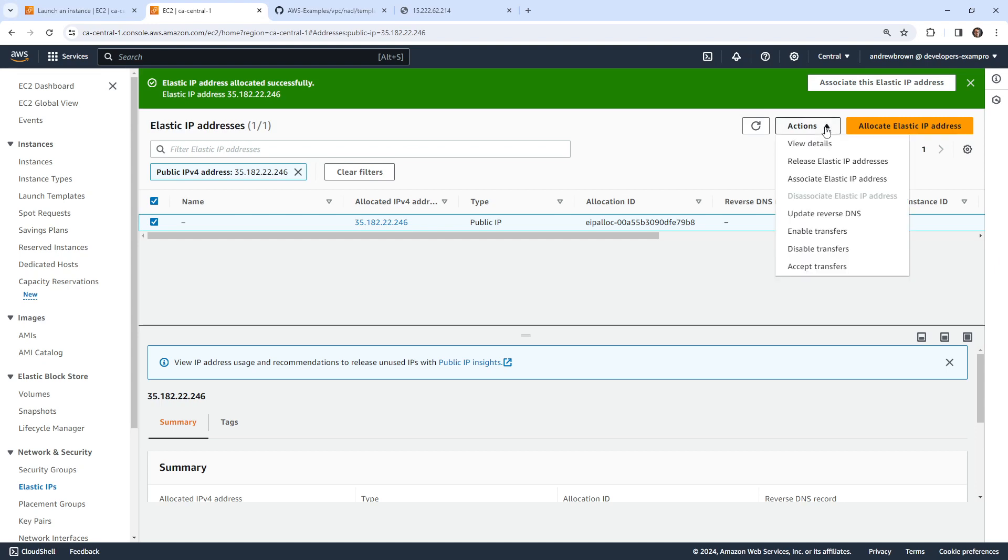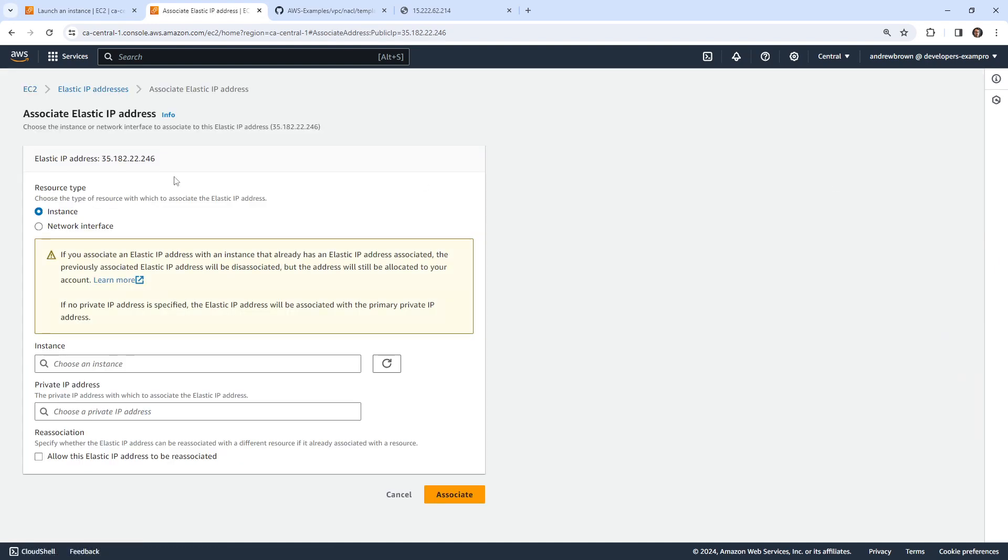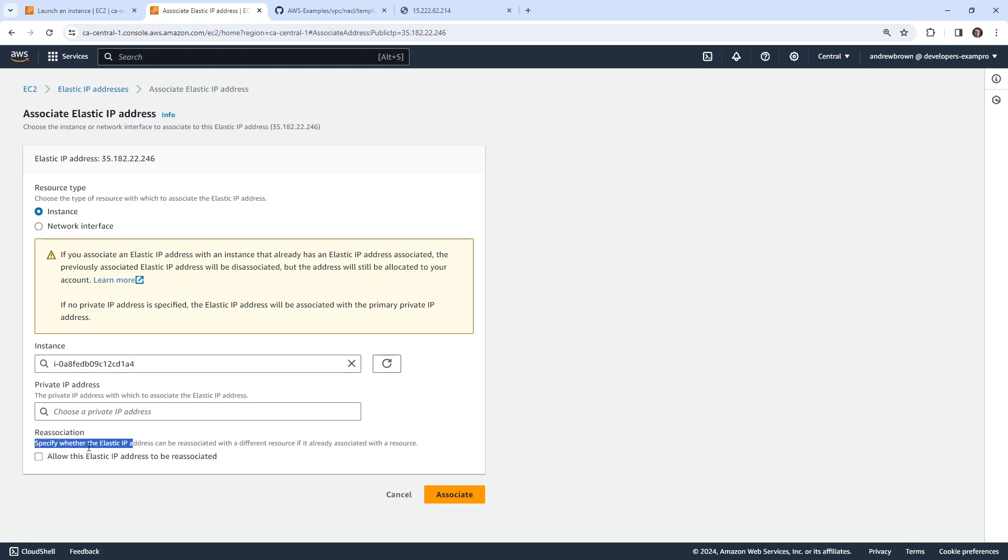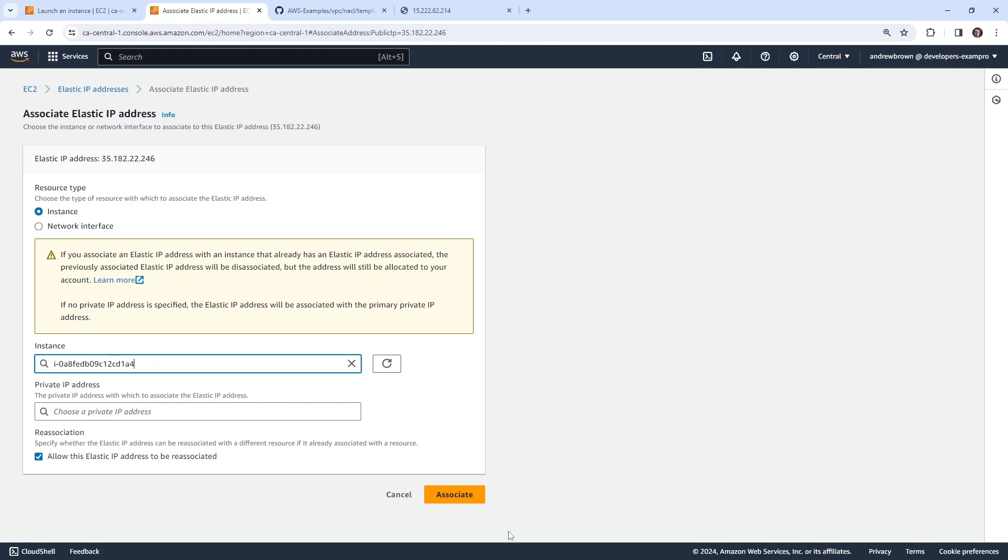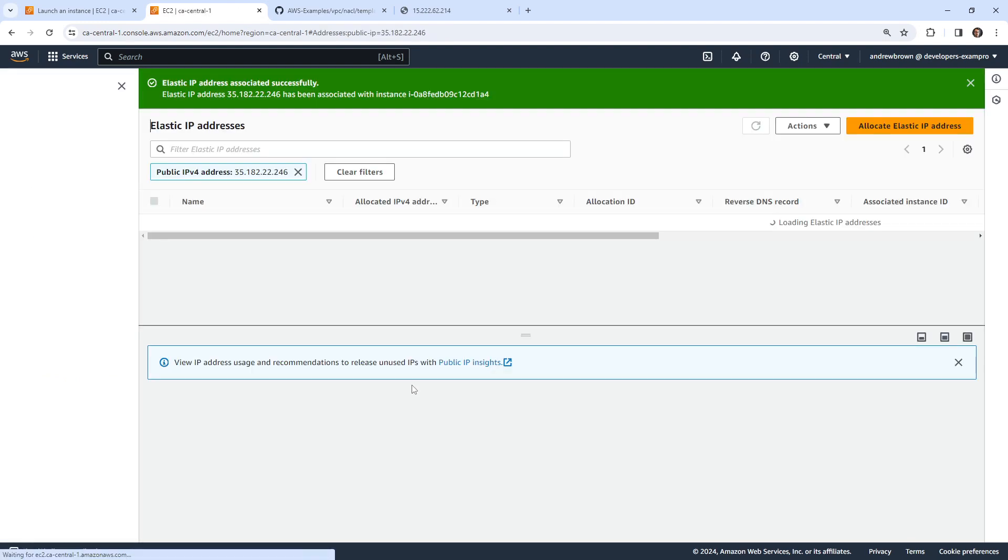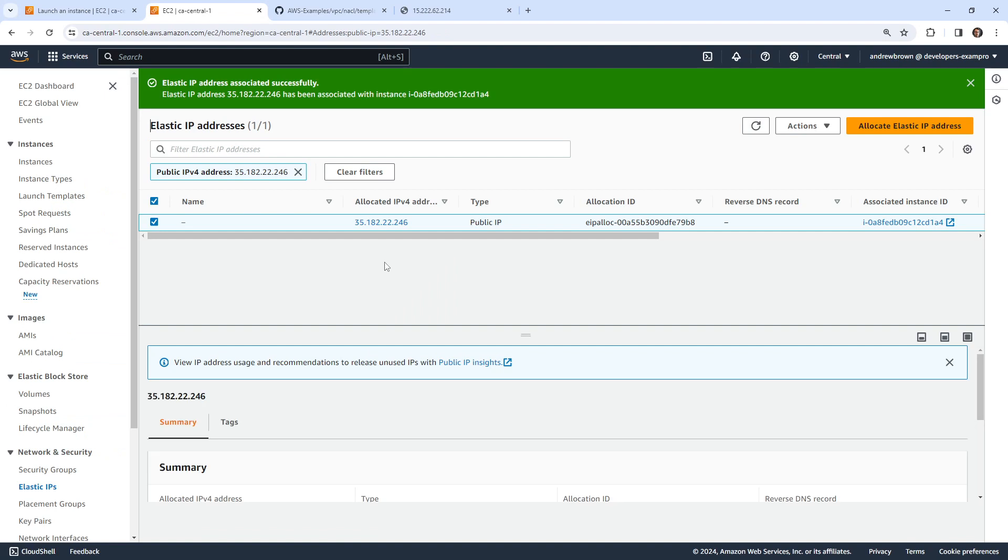So the idea is that we want to go ahead and associate this IP address. So I'm going to drop down, choose our running instance. And down below, allow the Elastic IP address to be reassociated, specify whether the Elastic IP address would be reassociated with a different resource if it's already in use. So we can say yes, so that it could be reassociated. We could either select the network interface or the instance, which underneath is going to select that network interface anyway. But it seems like there is a slight difference. So if you associate the IP with the instance, the previous IP address will be disassociated. So it might be a better idea to associate with the instance.